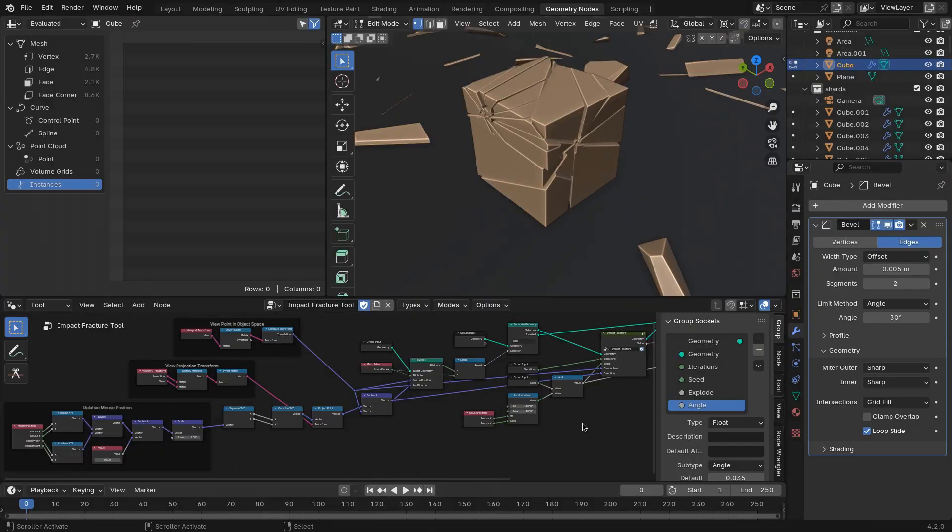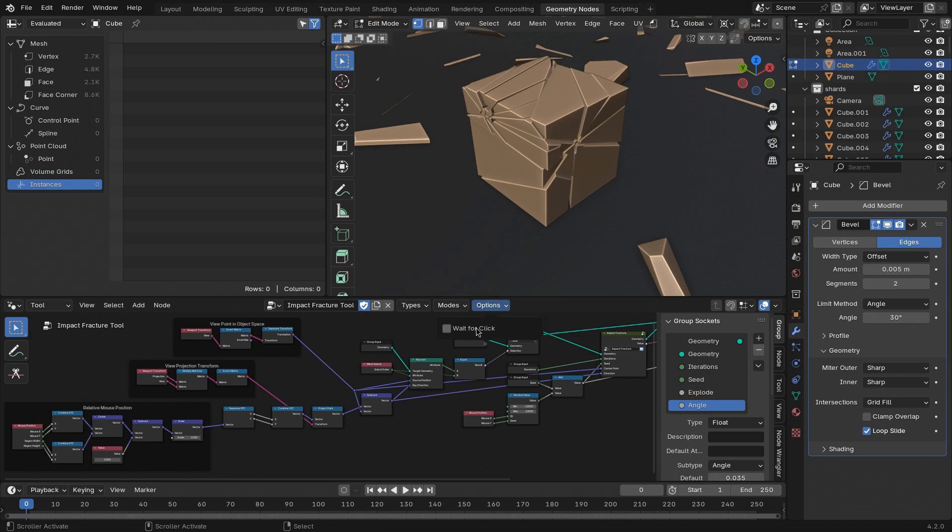So let's get started. There are a few new features for node tools in Blender 4.2 to make it possible to interact with the 3D viewport. One aspect of this is a feature to wait for a mouse click when the tool is called.